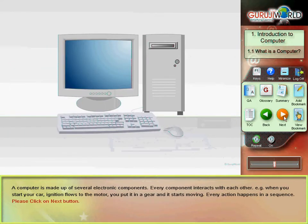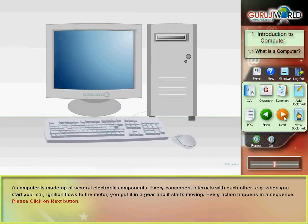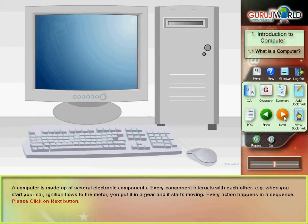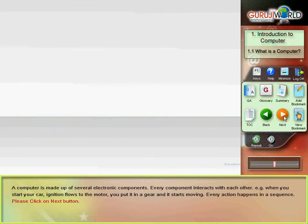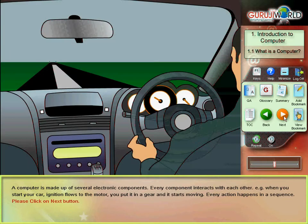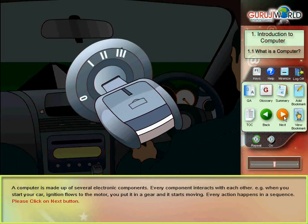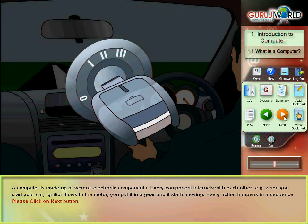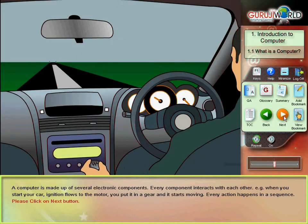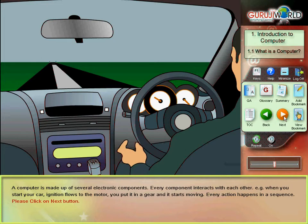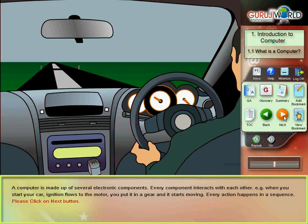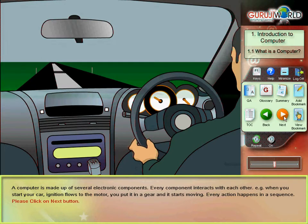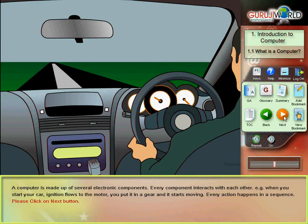A computer is made up of several electronic components. Every component interacts with each other. For example, when you start your car, ignition flows to the motor. You put it in a gear and it starts moving. Every action happens in a sequence.